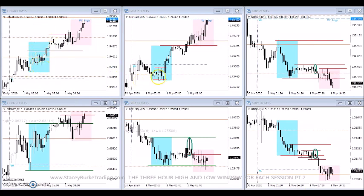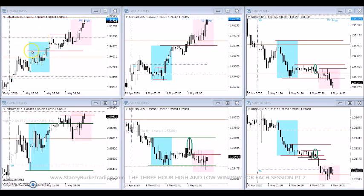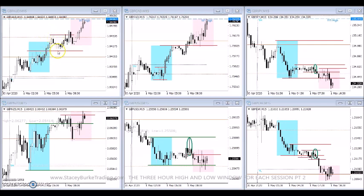The blue box is the first three hours of Asia, the pink box we're currently in is the three hours of the Europe London session. Each day when I come to the screen I mark off the high and the low. On our Pound/Aussie today, this is an example of where they split the box — we had an initial high, consolidation at numbers, then they break through towards the end of those three hours and extend to a new high.